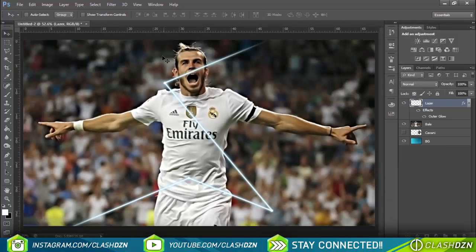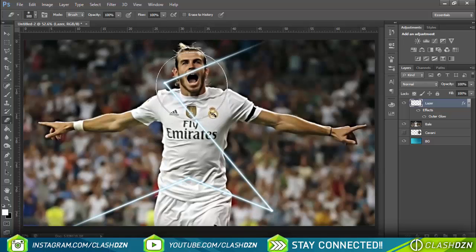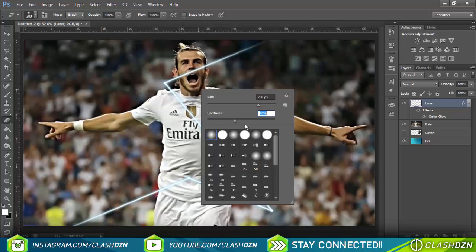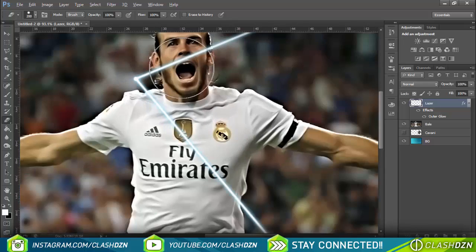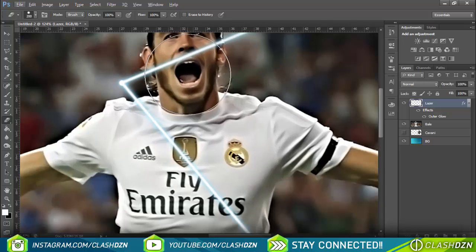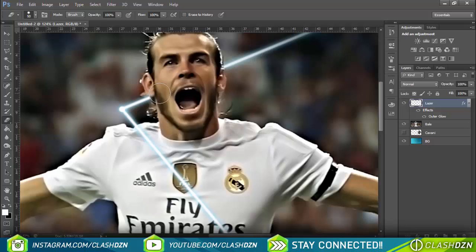Now get the eraser tool again, make it smaller and set the hardness to full. Zoom in to where you want to remove part of the laser. So here I'll be removing it on the head — just click over here and click around to erase that section.